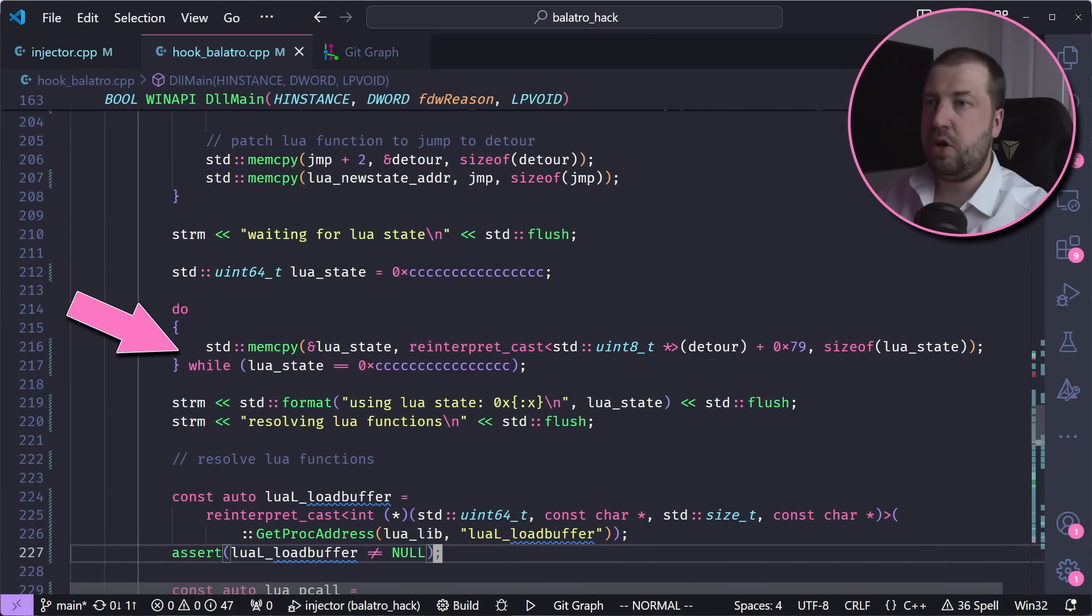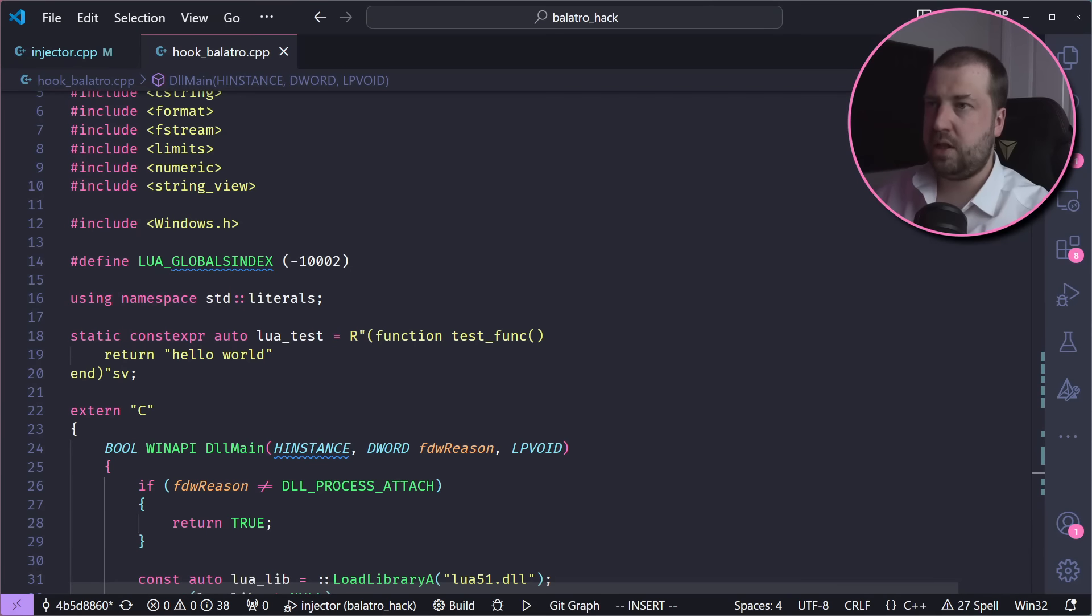And now we just spin in a loop waiting for that to be set. And now we can program the rest of our DLL like any other code embedding Lua, using a lua_State as if we'd created it ourselves. And look at that, we can run custom Lua code.